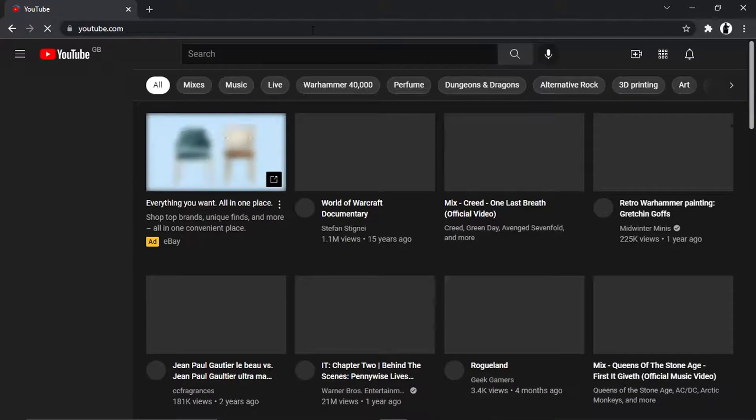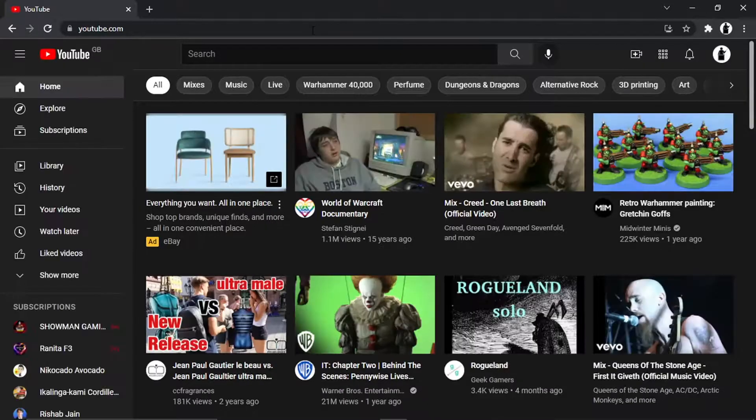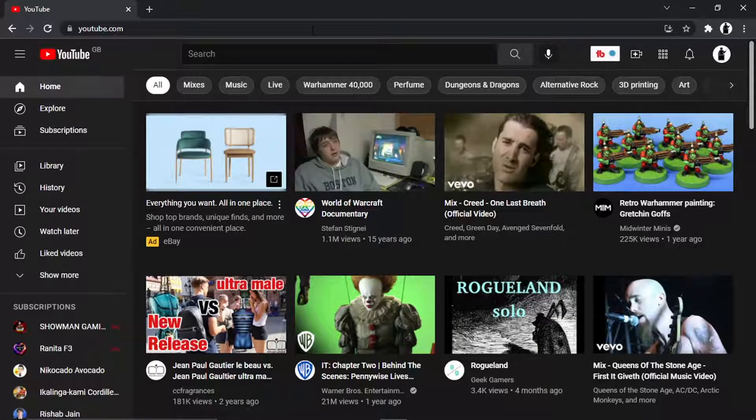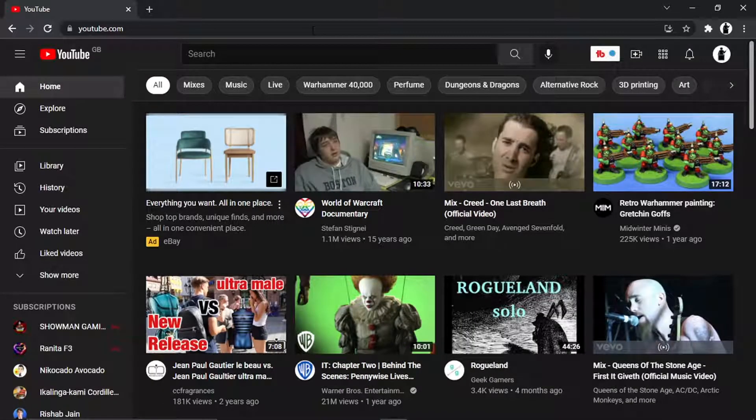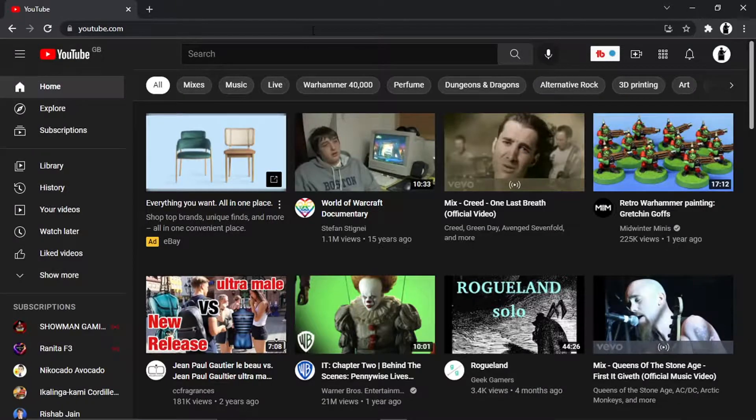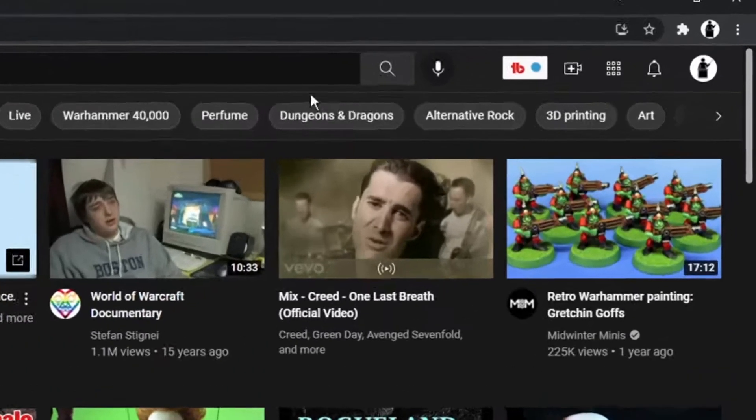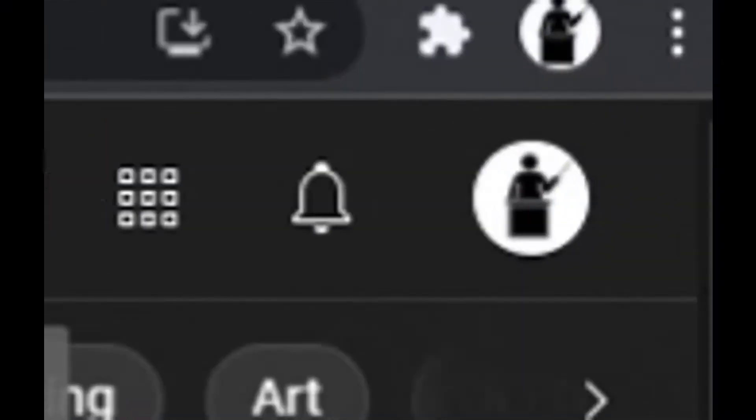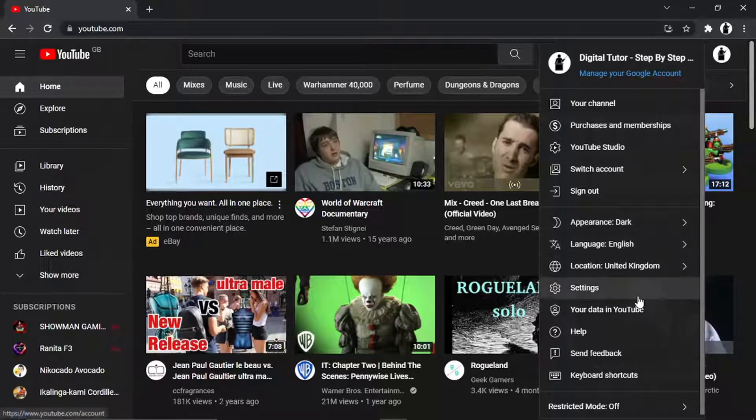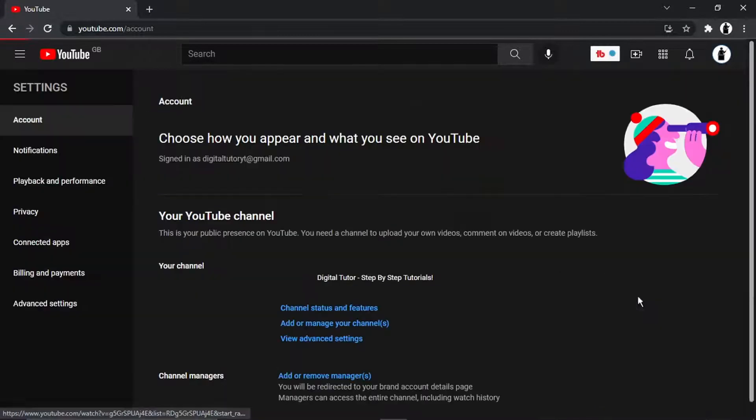So once you've come across to YouTube, what you want to do if you've not already is go ahead and log into your account. And once you're logged in, you want to come and click on your profile icon up here in the top right hand corner and then come down and click onto settings.